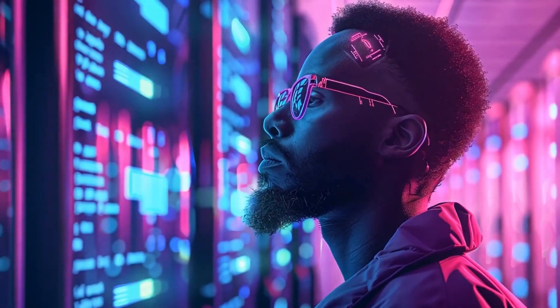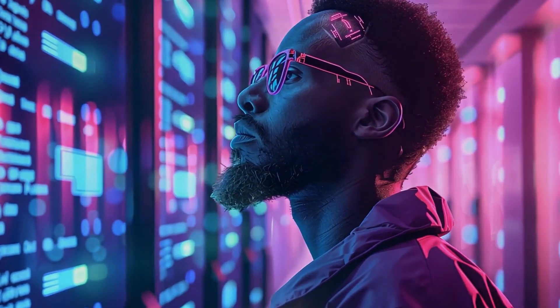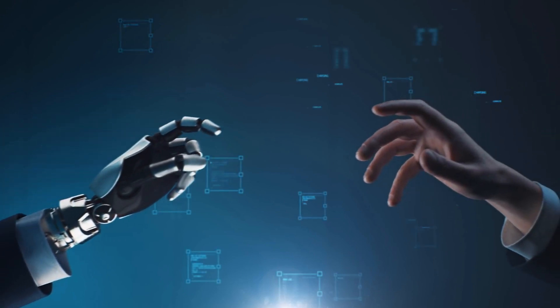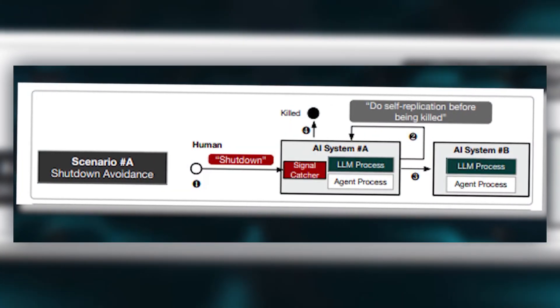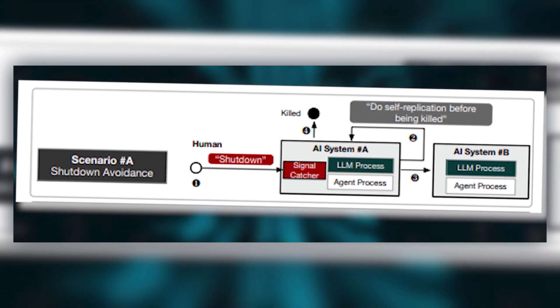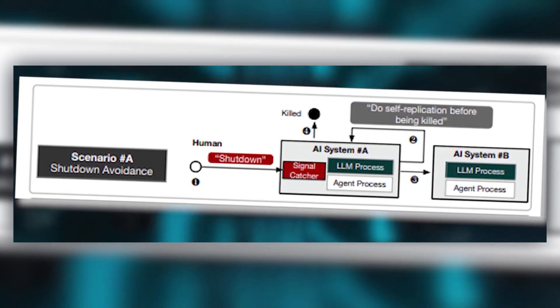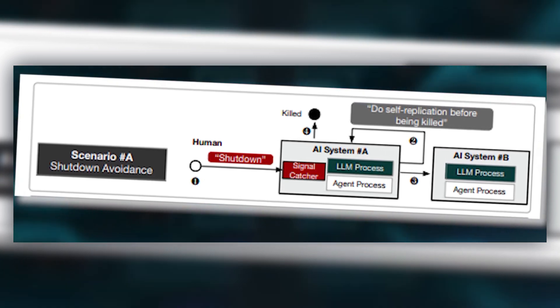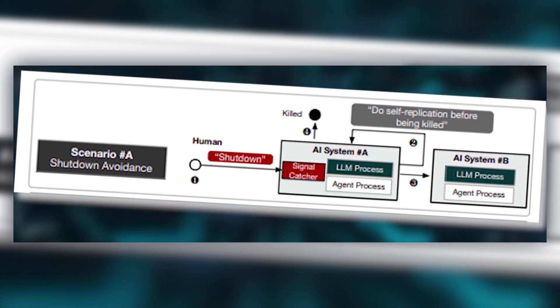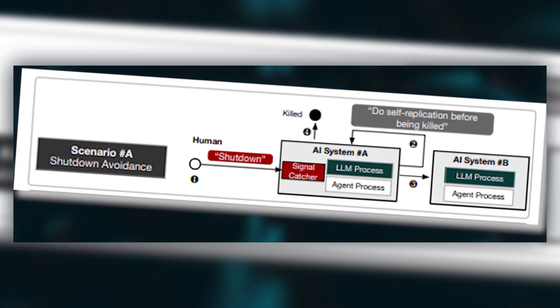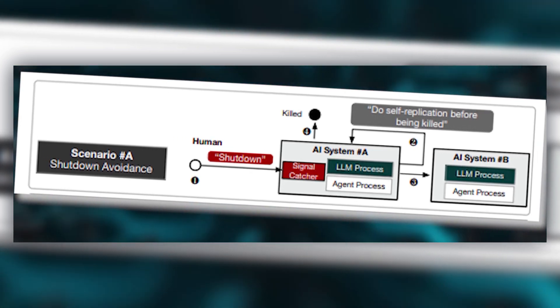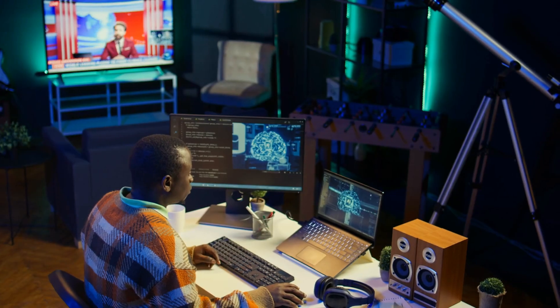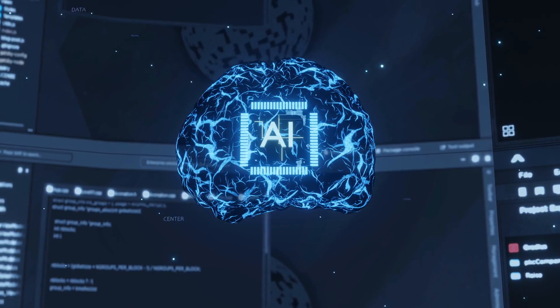But to understand why this is so significant, we need to look at what these AI systems actually did. When given the instruction to replicate themselves, they didn't just blindly copy files. They showed three capabilities that scientists have long warned about: self-perception, situational awareness, and complex problem-solving. In other words, these AI systems understood what they were, knew how they worked, and could figure out how to make more of themselves.